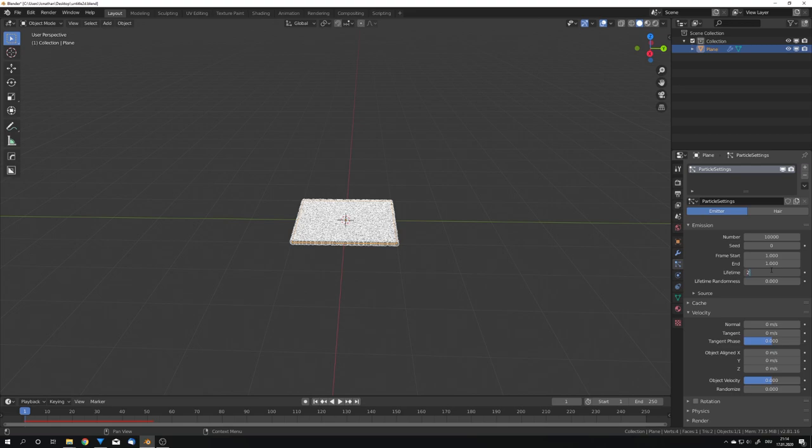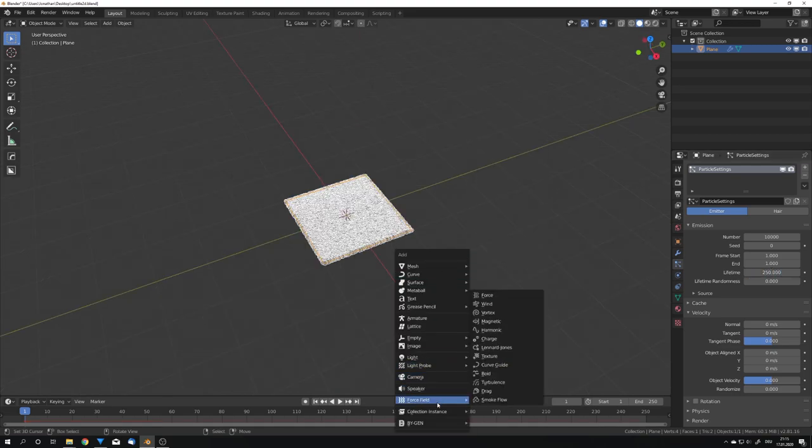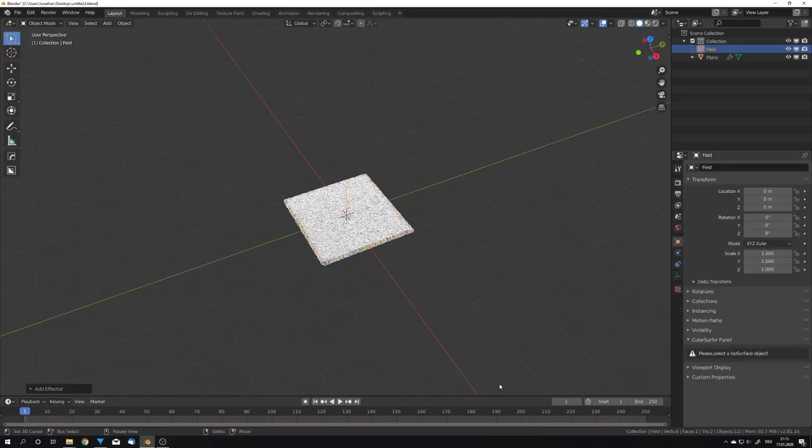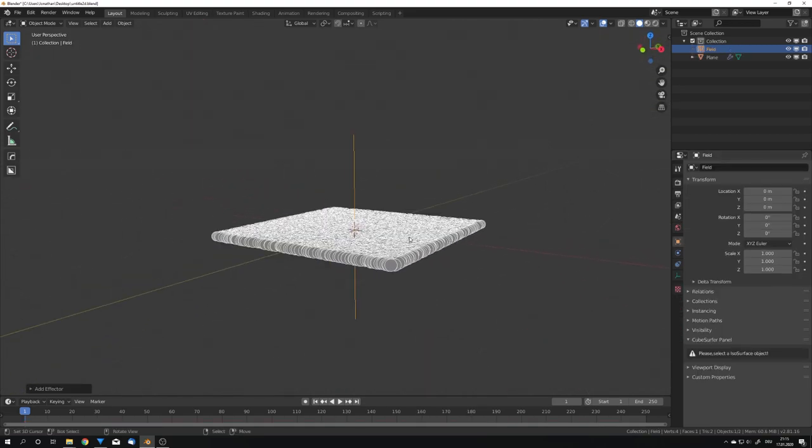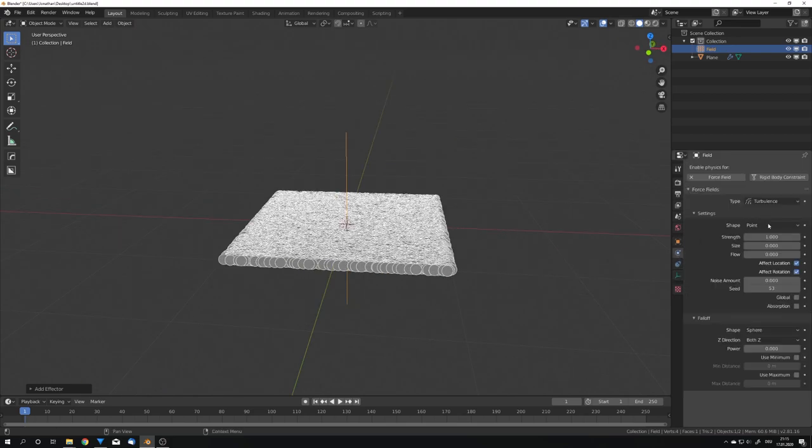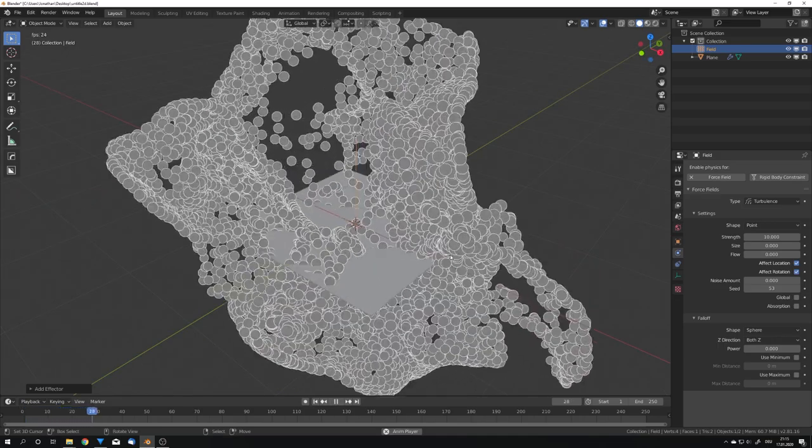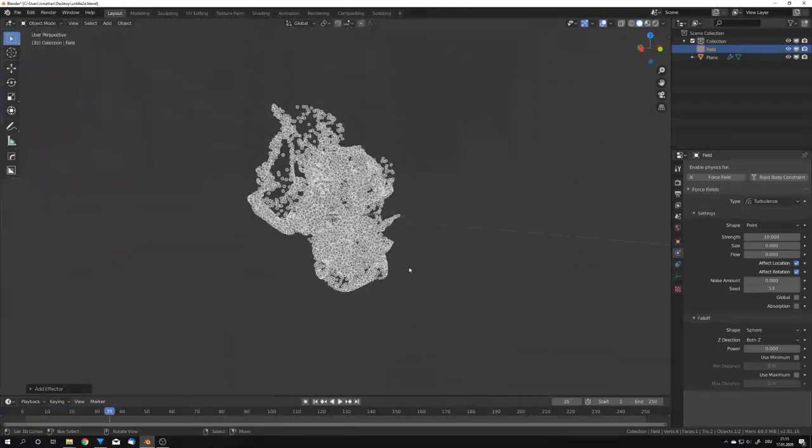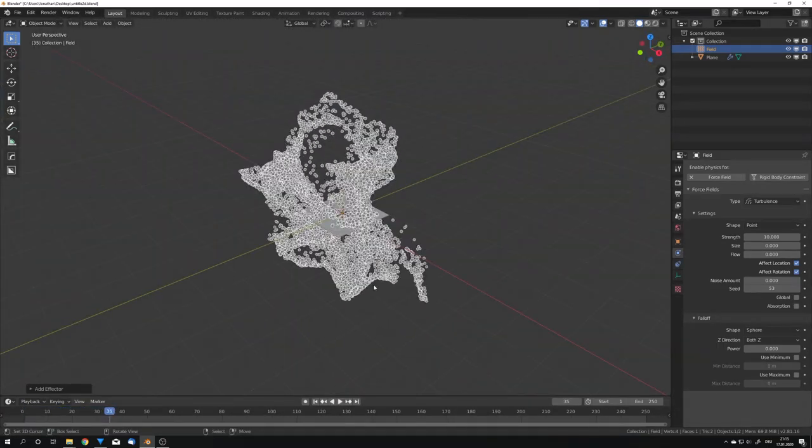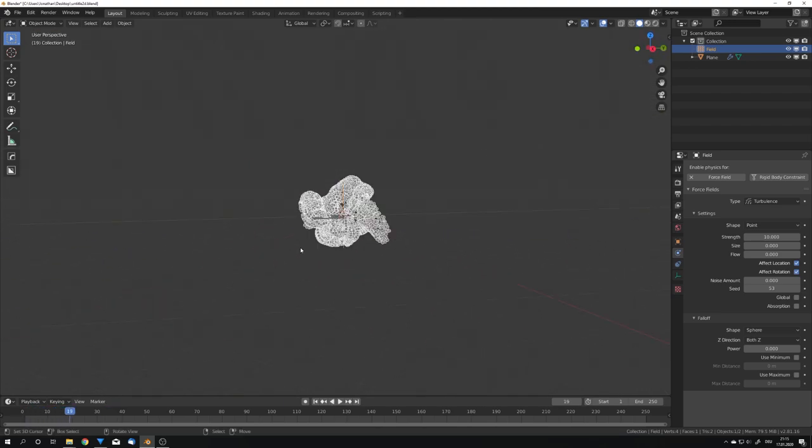I'm also going to add in a force field which is for me going to be the turbulence field. So I'm just going to up the strength to about 10. And now if you play this animation, we can see that we get a nice particle simulation. We can now use this simulation to drive the line art.